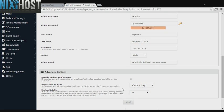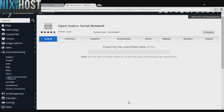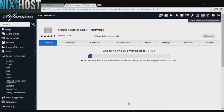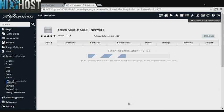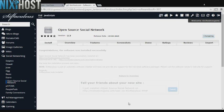When you're finished with configuration, click Install. Open Source Social Network will now be installed to your website.